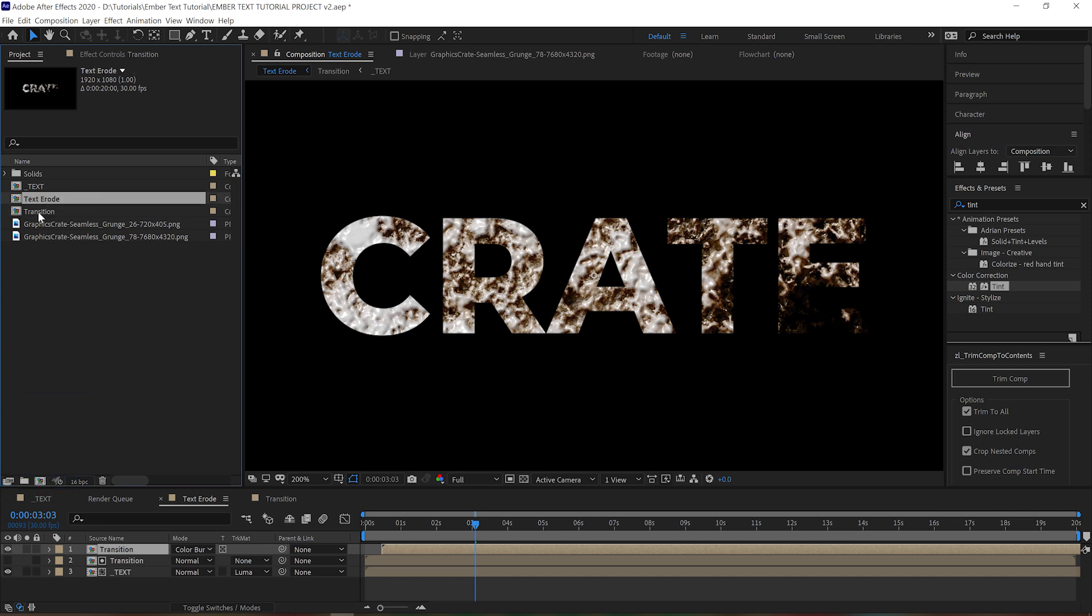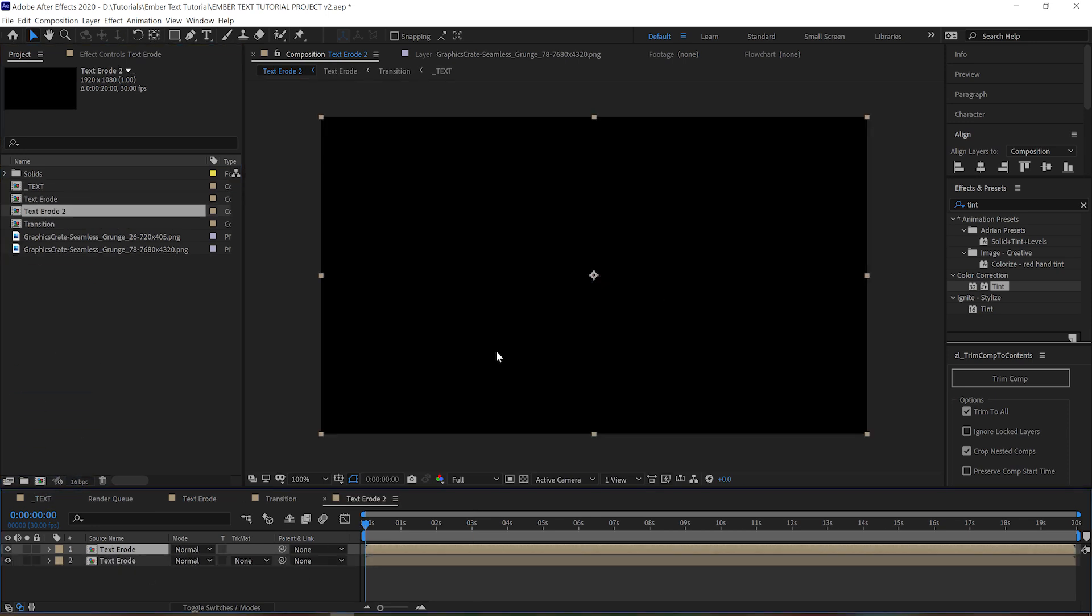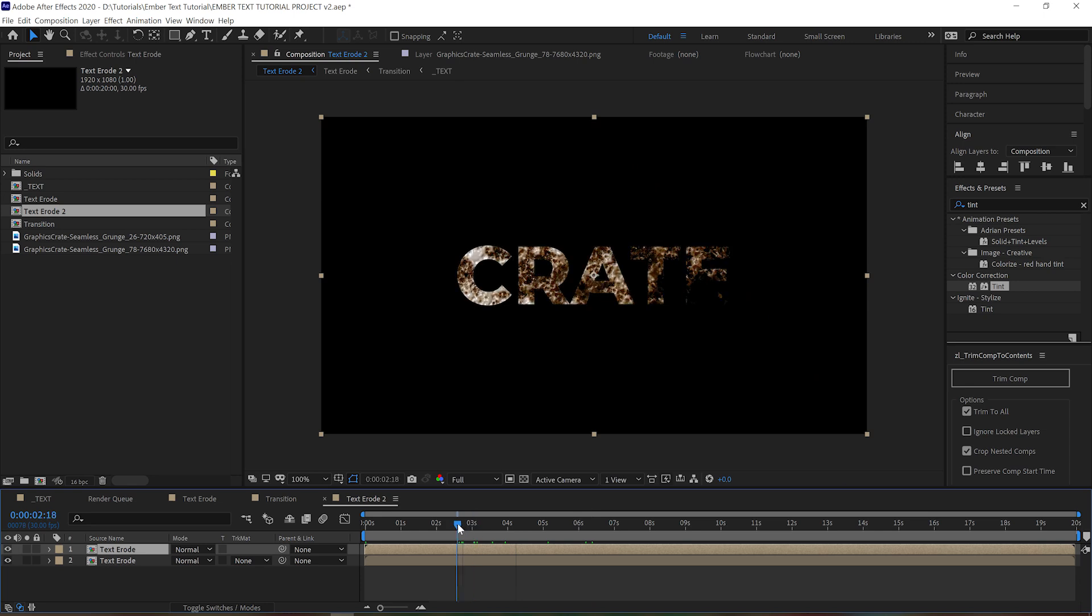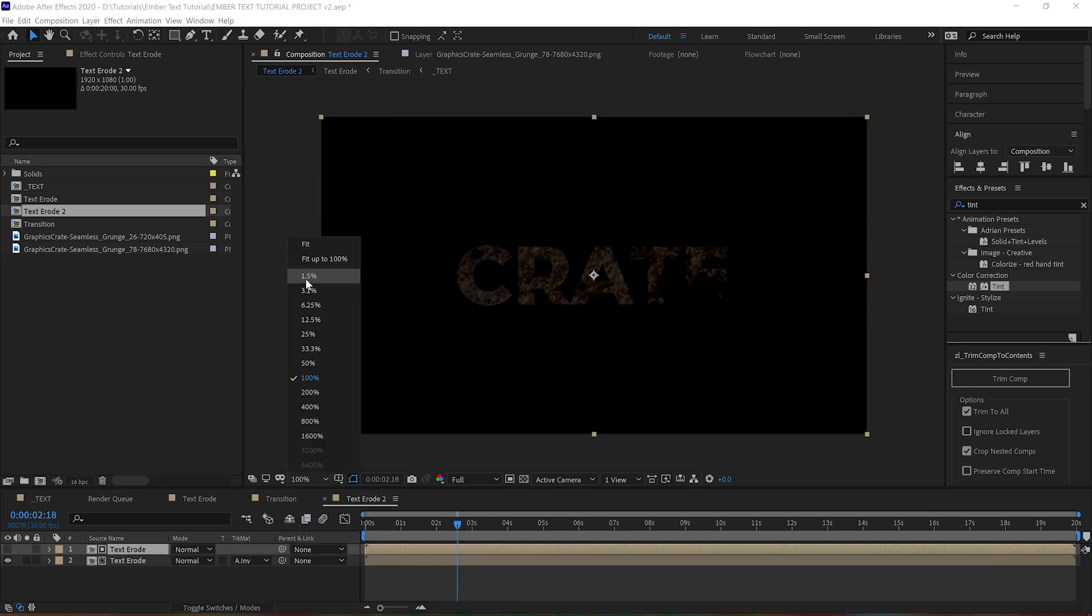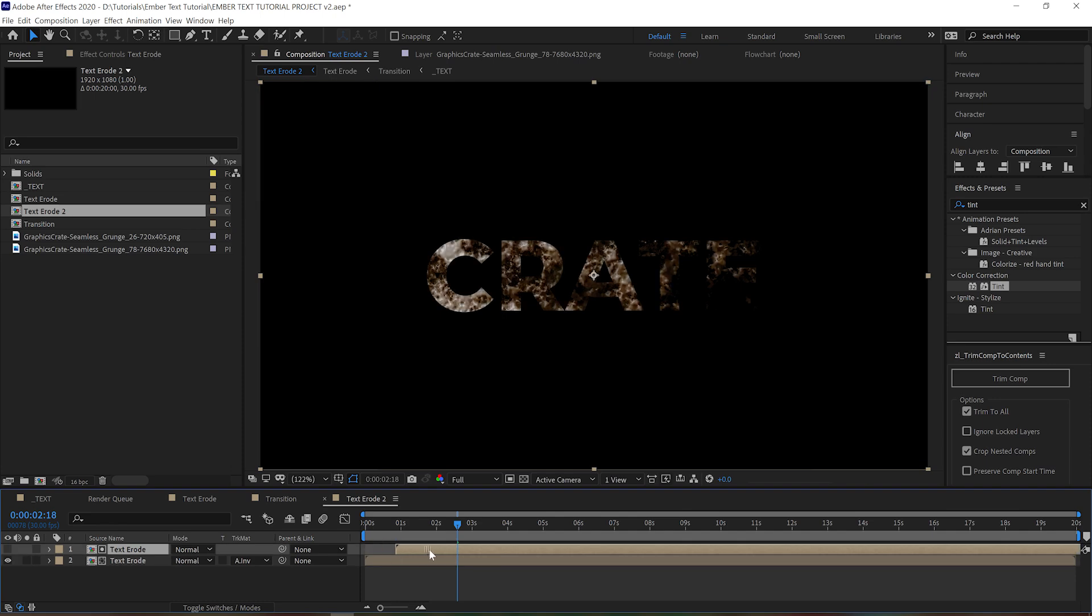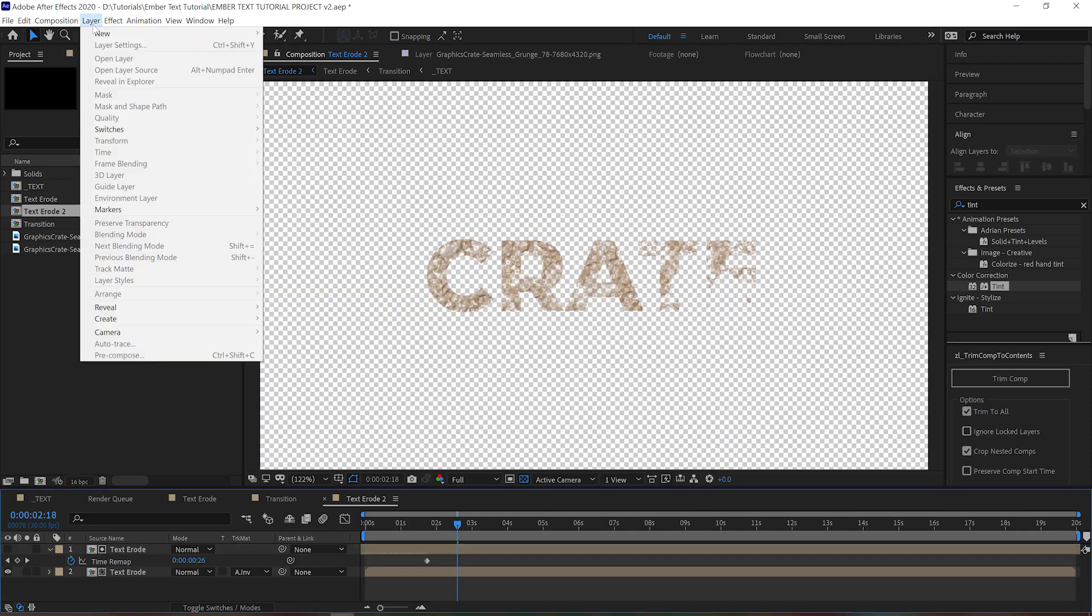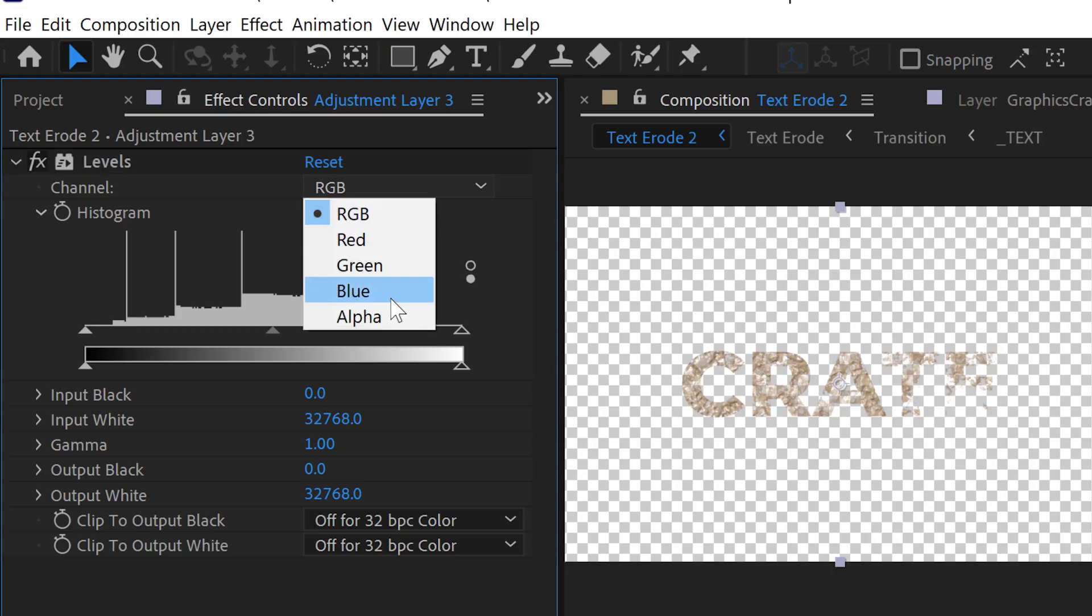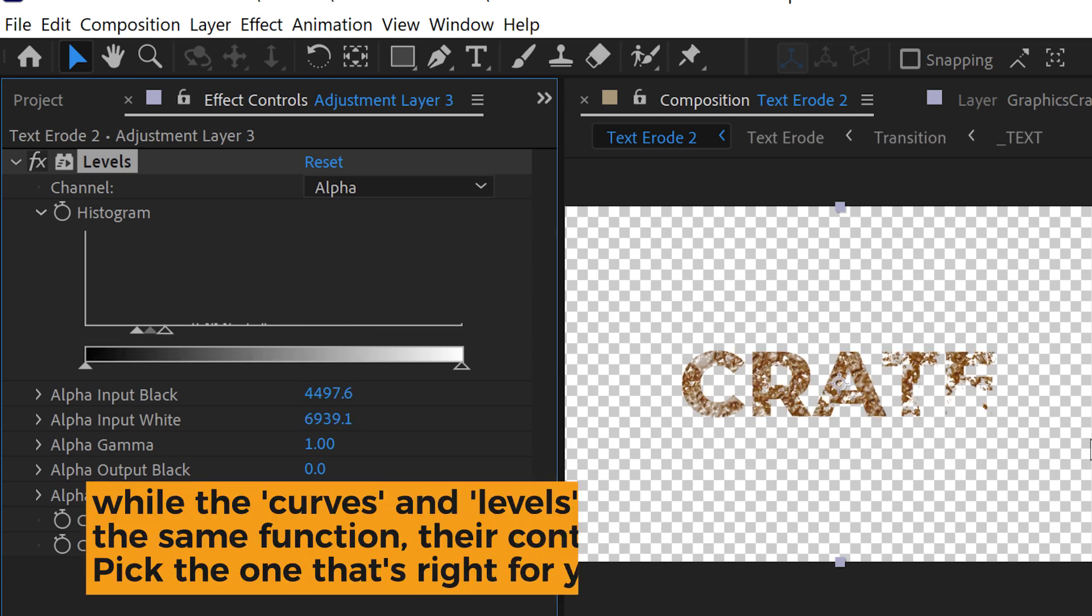Go ahead and grab that text erode comp, drag it into a new comp and duplicate it. Set the bottom layer to use the top layer as an alpha inverted matte. Drag it forward a little bit. Make an adjustment layer and apply a levels effect.